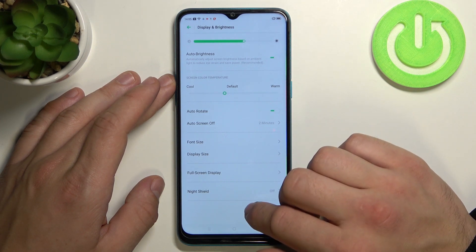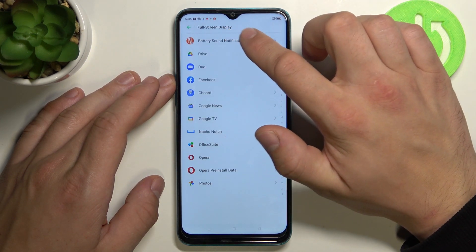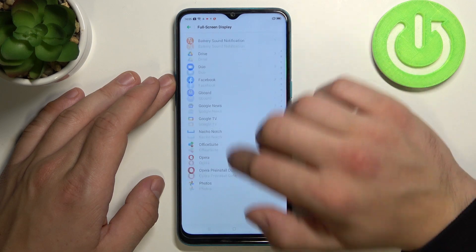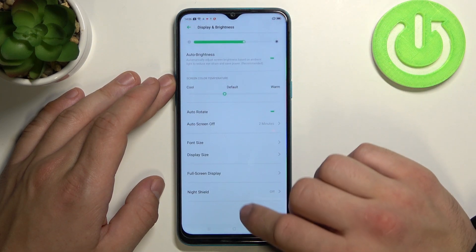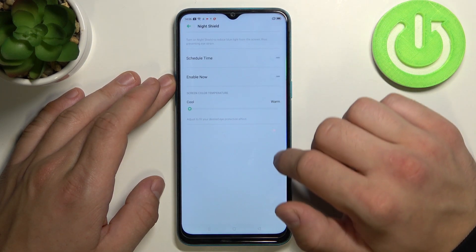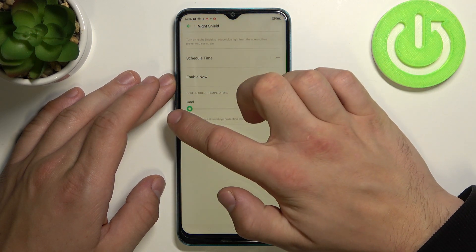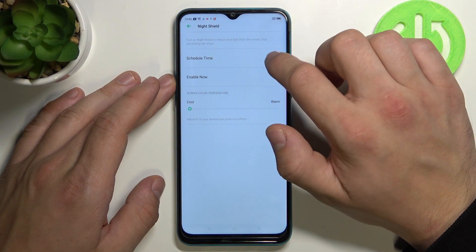Then we can set full screen display for some apps and turn on or off night shield. Also we can schedule it.